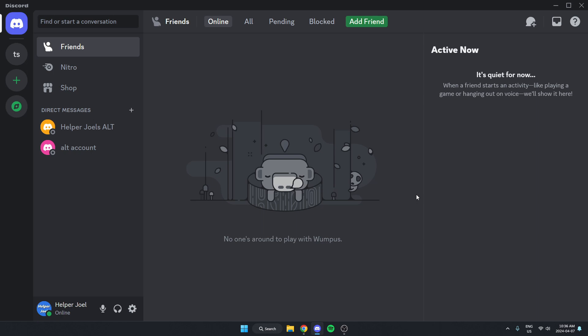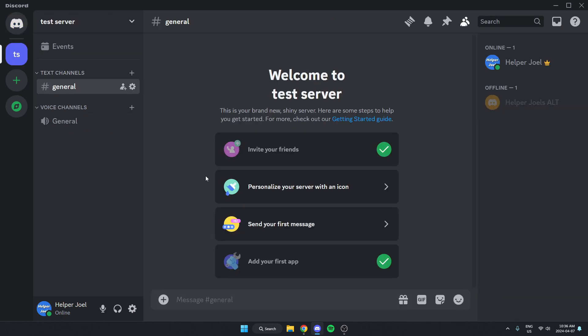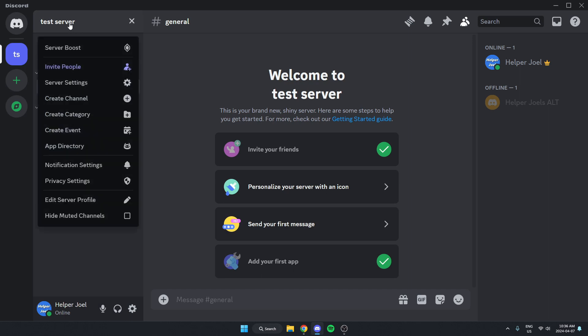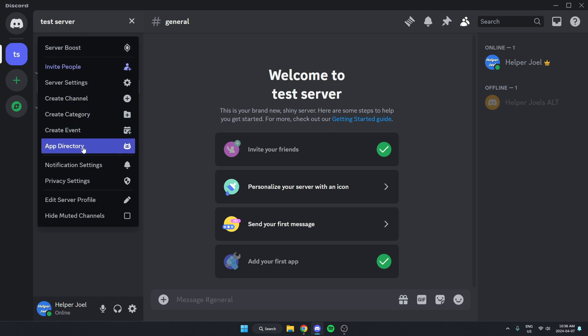The first thing you're going to do is go to the server where you want to add the bot. Once you're in the server, you're going to go to the top left and click on the server name. Then on this drop-down menu here, you're going to go down and select the app directory option.